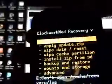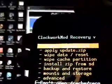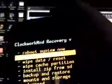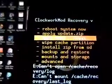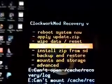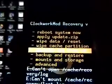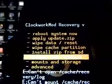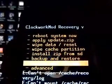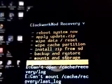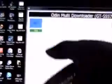Now, what we can do? We can reboot the system. We can apply update. The touchscreen doesn't work. We are using our volume keys for this. We can wipe and reset it. Cache partition, install it from SD, backup and restore, mount and storage, and advance.